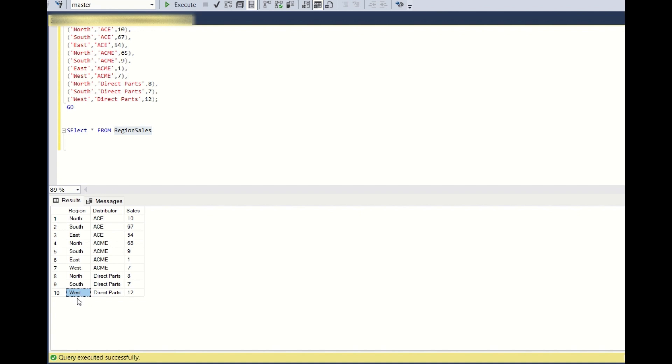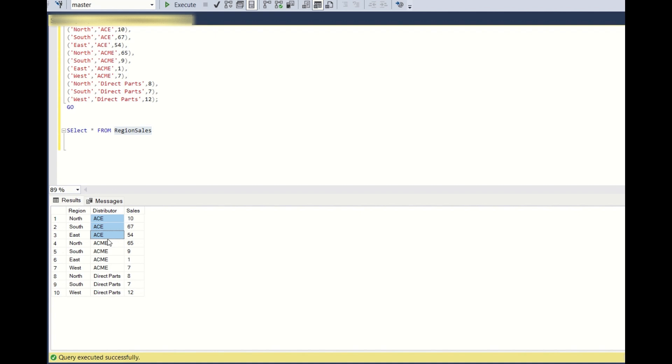Similarly for IS, you have north, south, and east. You have to add a row west with the distributor value IS and the sales as zero.